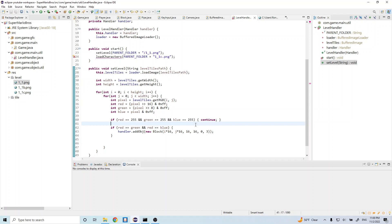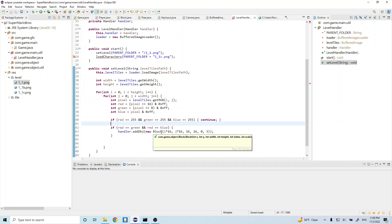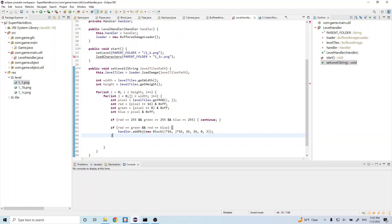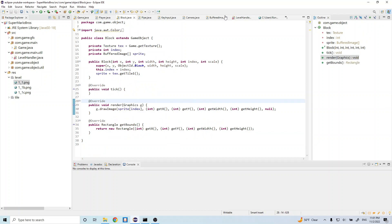This is basically saying okay, if red is equal to green, red is equal to blue, so if all the colors are the same, then we're going to go ahead and load in a block. And at what position do you want to load it in? We want to load it in at the pixel value. Let's go ahead and go back to our block so we can reference that right. So we have the x, y, width, height, index, and scale.